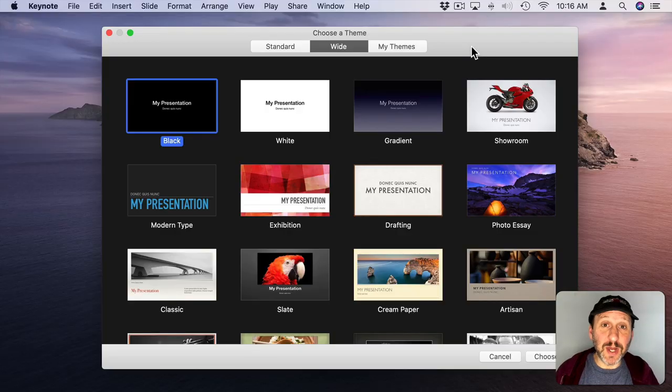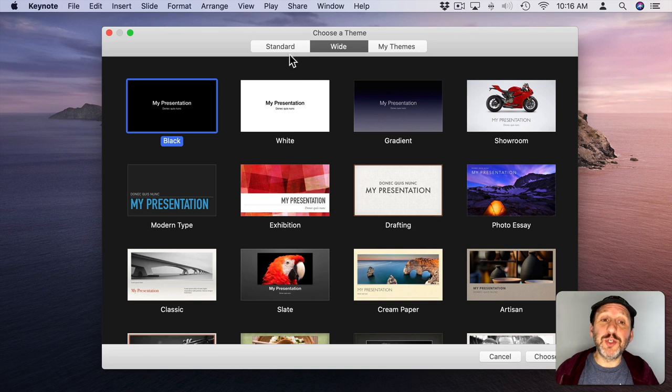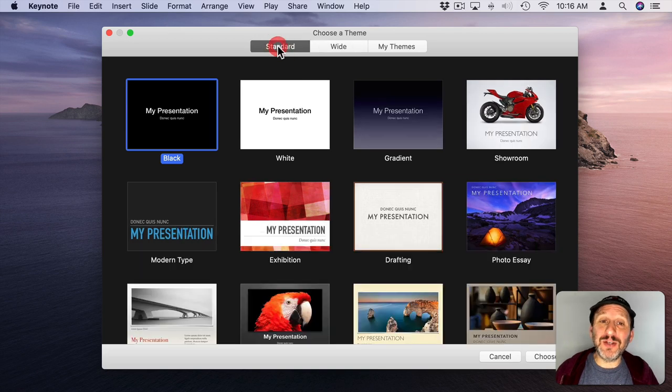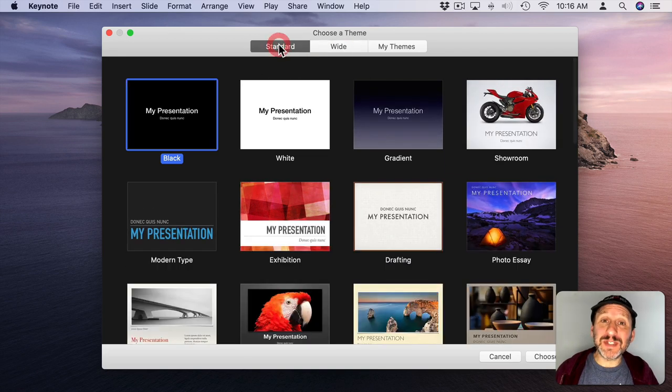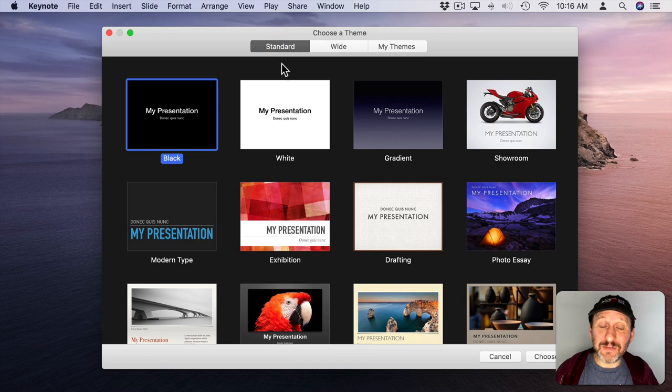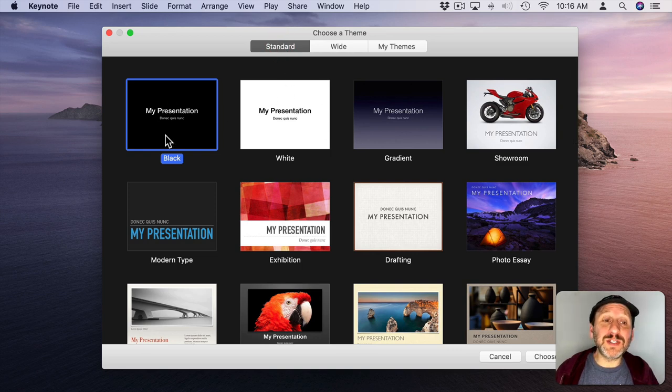First, let's create our new document in Keynote. Now you want to choose between Standard or Wide ratio. The advantage of Standard is a lot of photos are 4 by 3 ratio, which fits the standard format.